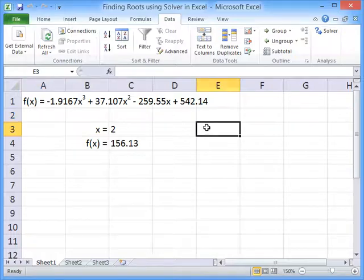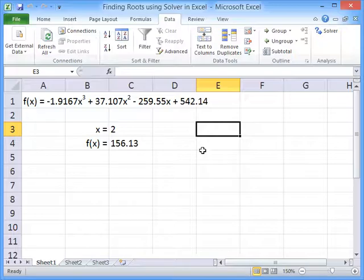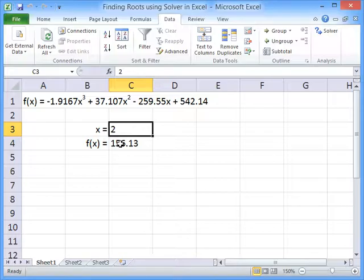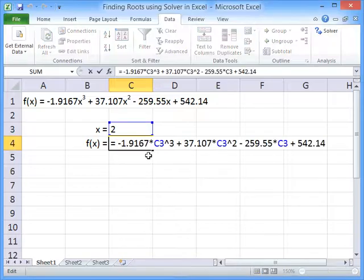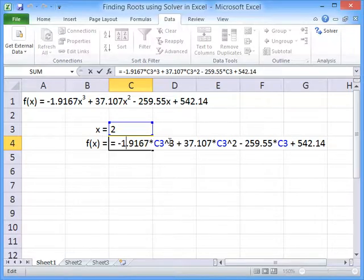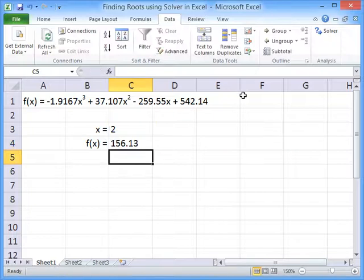To find the root, we need to set up this function to be calculated in Excel. So for x equals 2, we can evaluate the function f of x equals 156.13. We've calculated that by having all the right coefficients and linking that to the x value, cubed and squared and so on. That gives us the value of f of x.